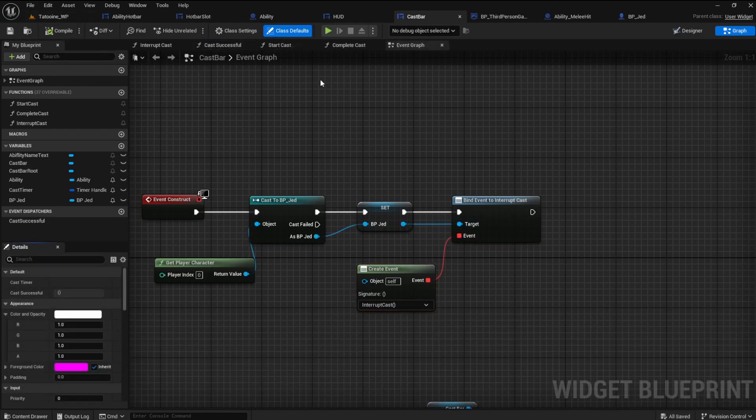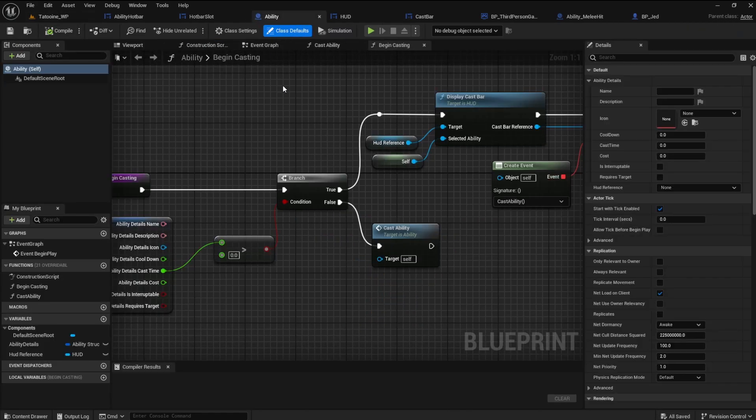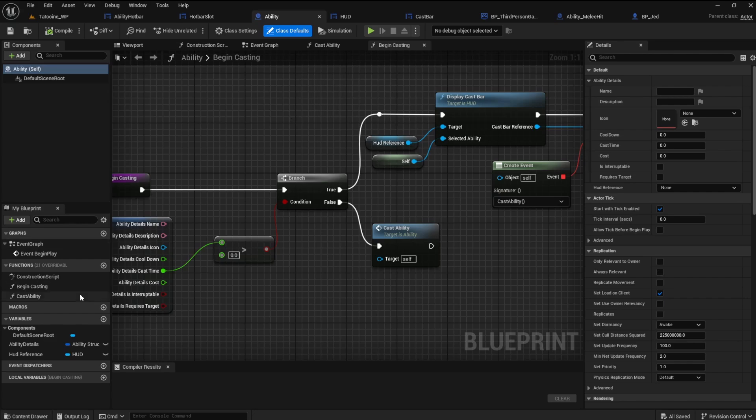Open the ability blueprint and create a new function. Name it interrupt cast.